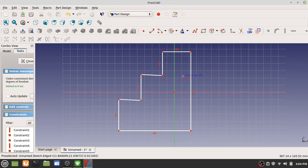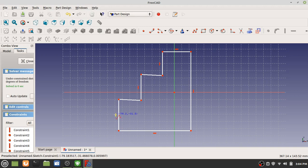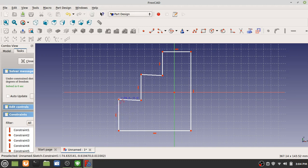We're going to define how long each line should be and talk about something called constraints. Notice here how it has that little line going up - that's forcing this line to go straight up and down. This line's kind of jaggedy. Notice how there's no constraint there. This one does have a constraint.